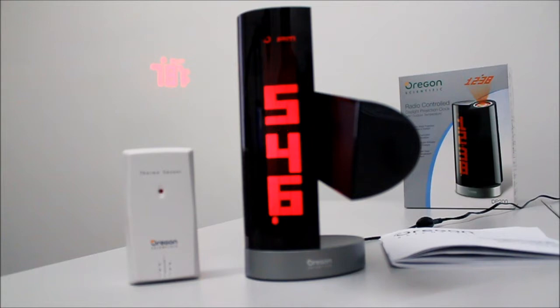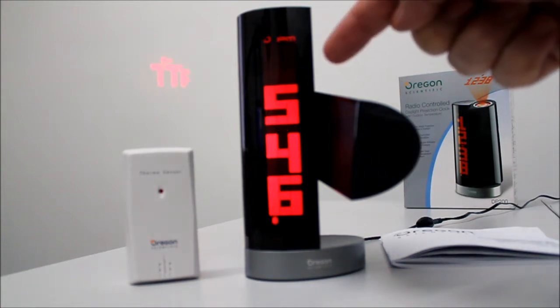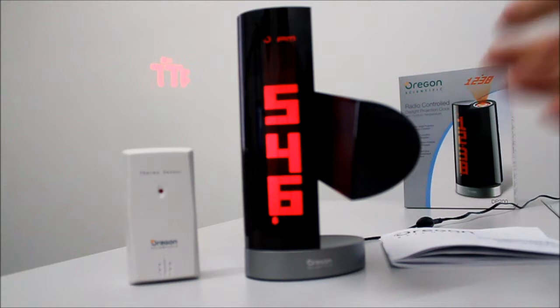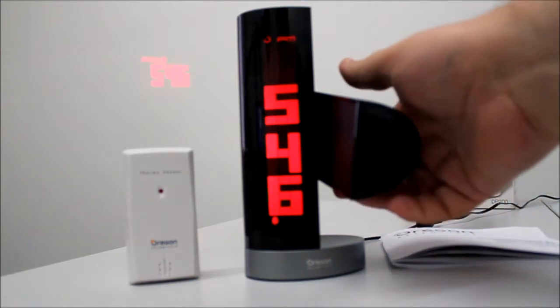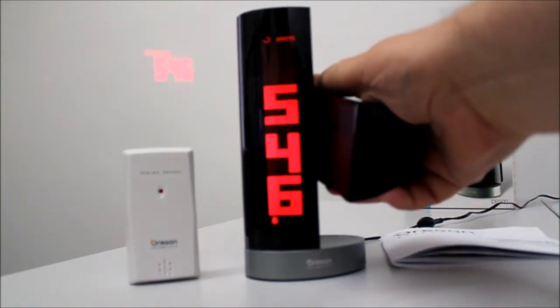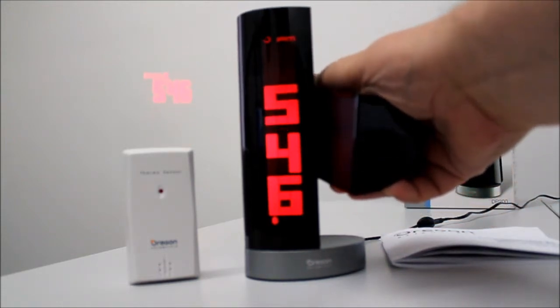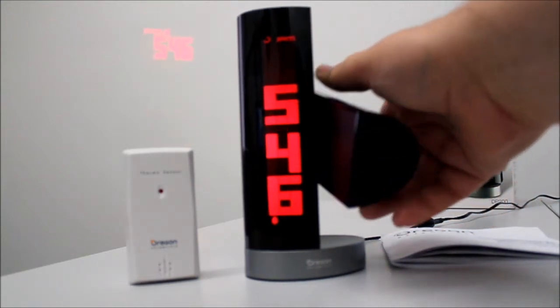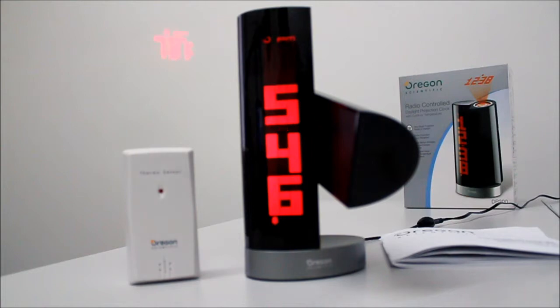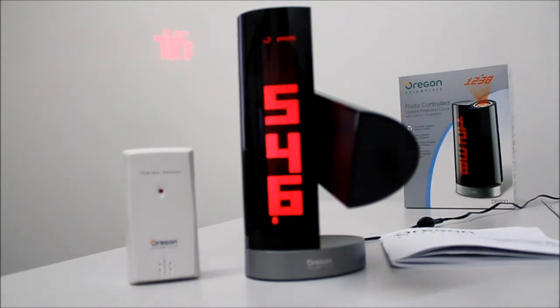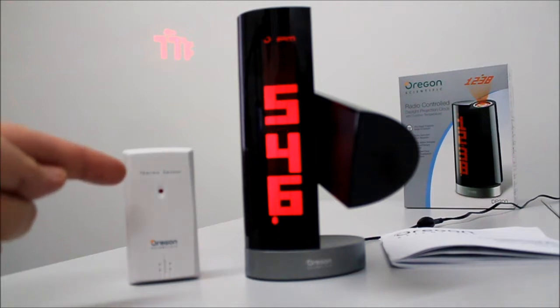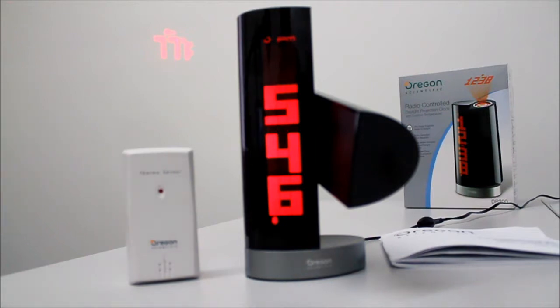In the box you get the projection clock itself with this swivel arm. You can probably see the projected image moving up and down. You get the power adapter which is plugged in at the moment, the user manual, guarantee, and an external thermosensor here.